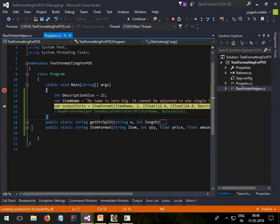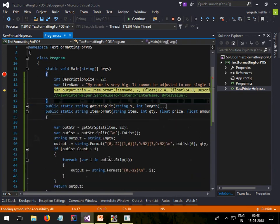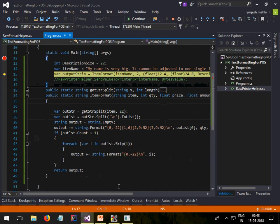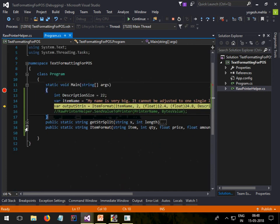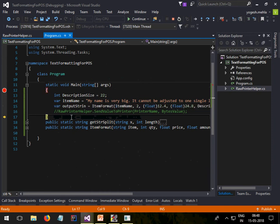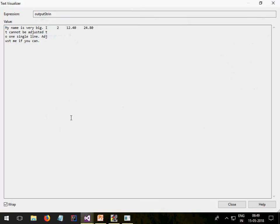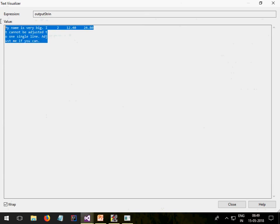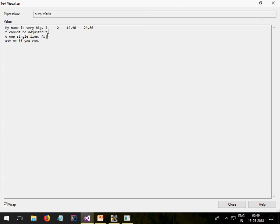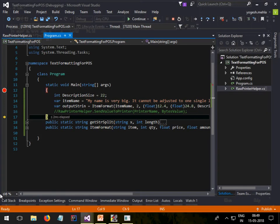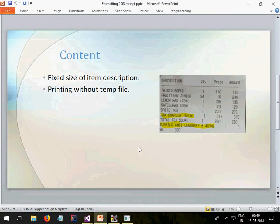This is the logic: whatever number of strings come, it will split those accordingly. If I press F10 and go into my output string and see the output, you can see it has automatically formatted the output. It's counting 22 characters and putting the remaining text into the next line. This is how you can format data into a POS receipt.